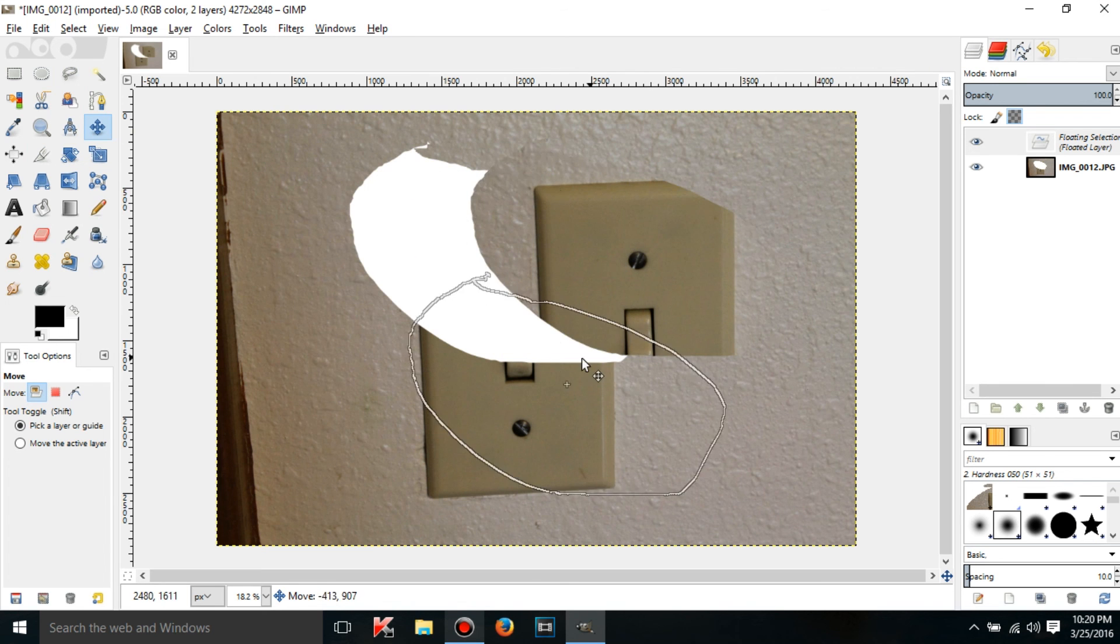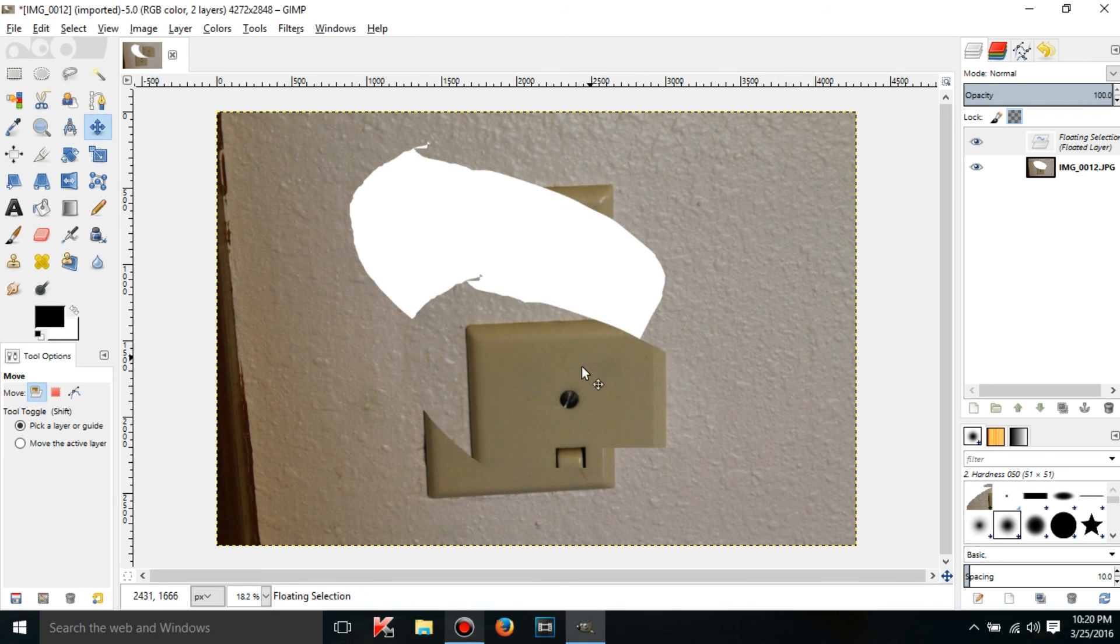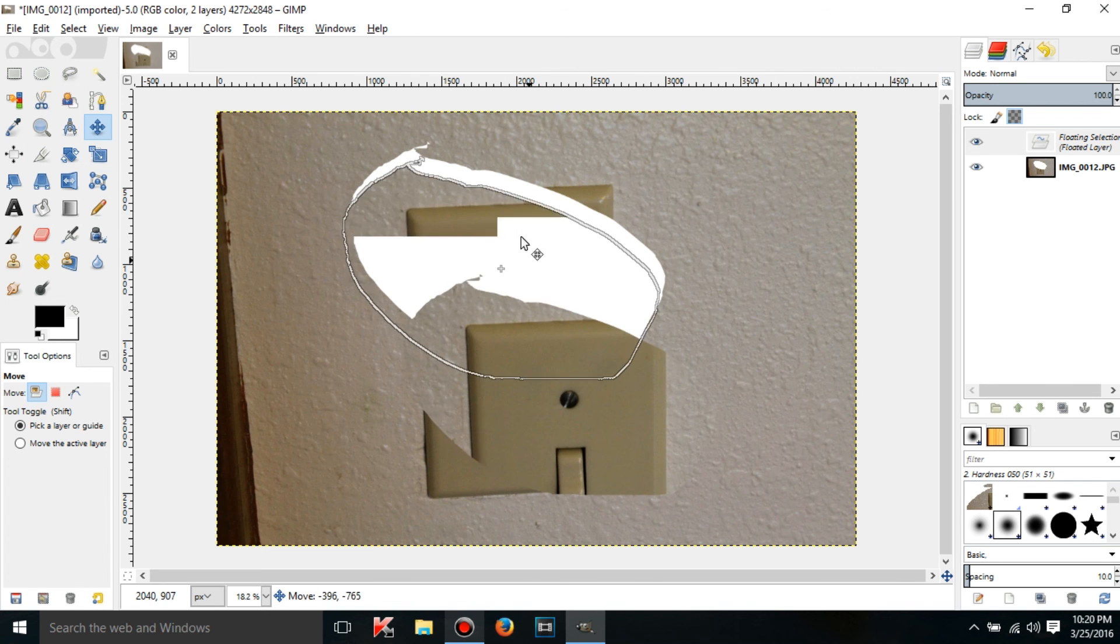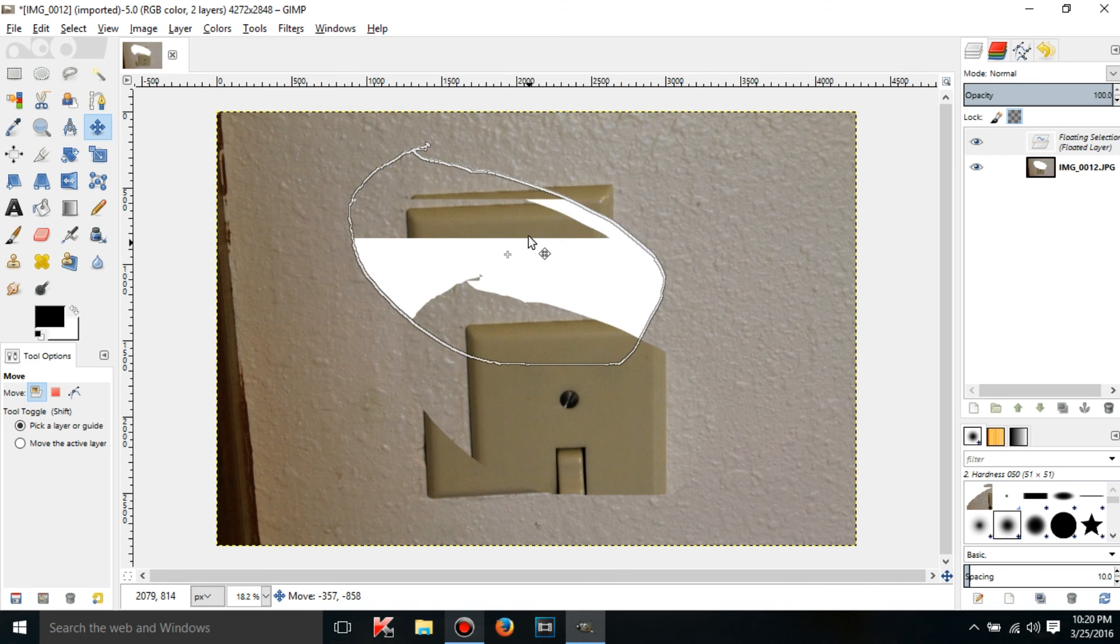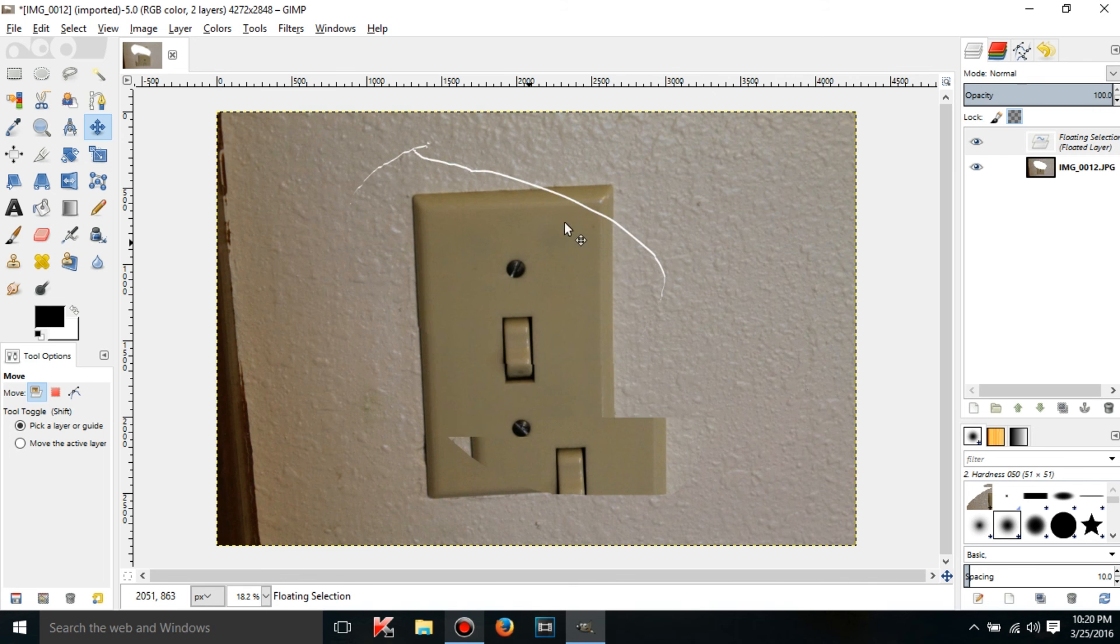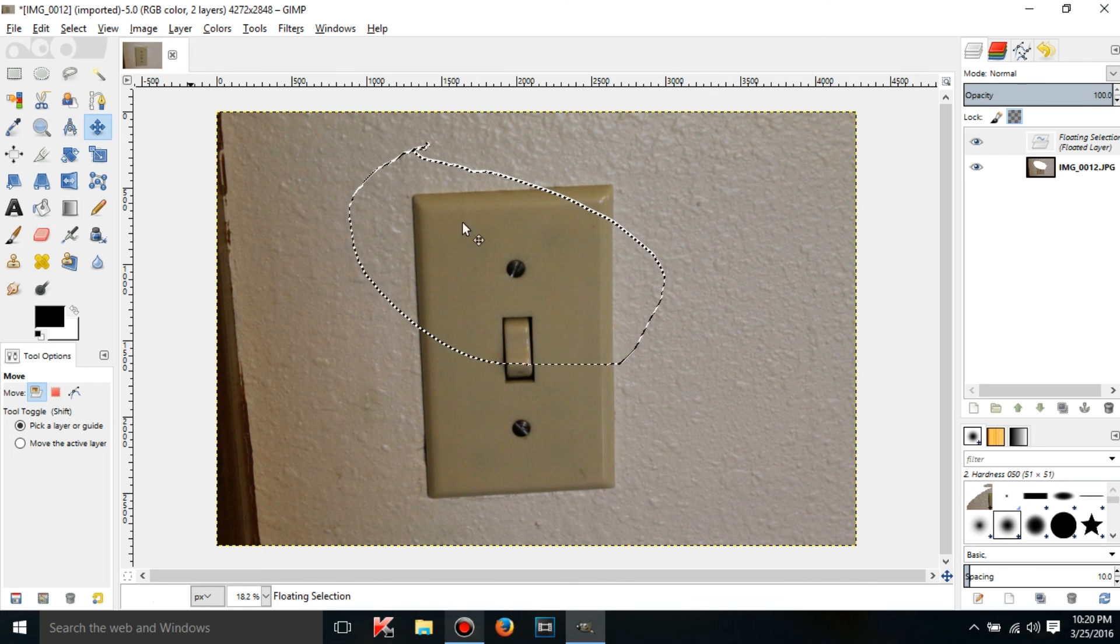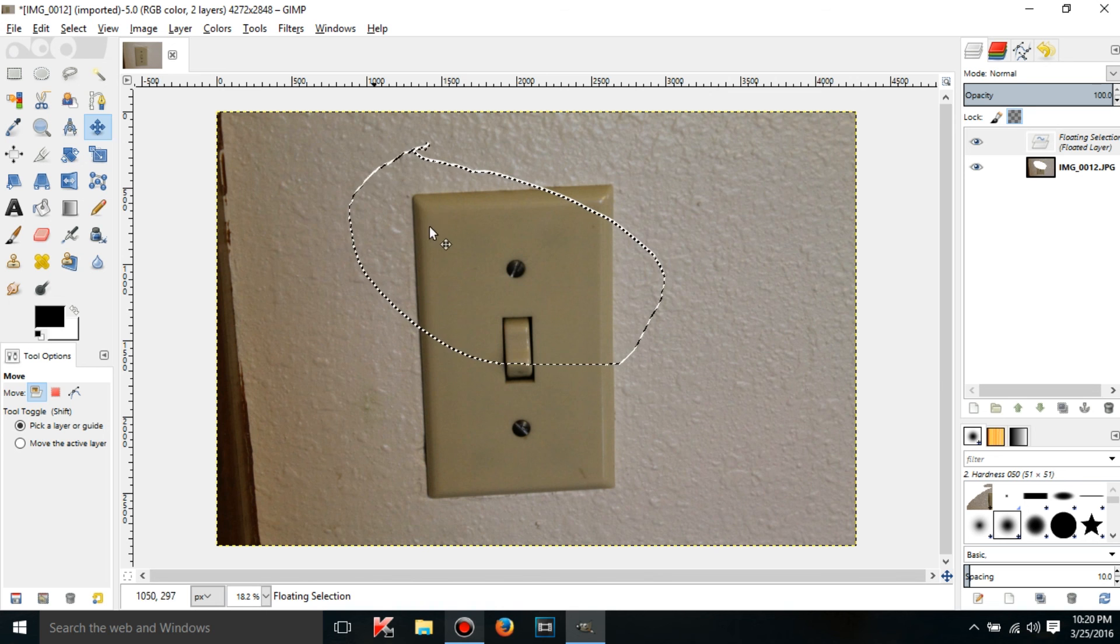But this is kind of really useless because the floating selection actually cuts it out of the original layer instead of copying and pasting it. So that is different, this just cuts it out, but copying and pasting actually copies it.